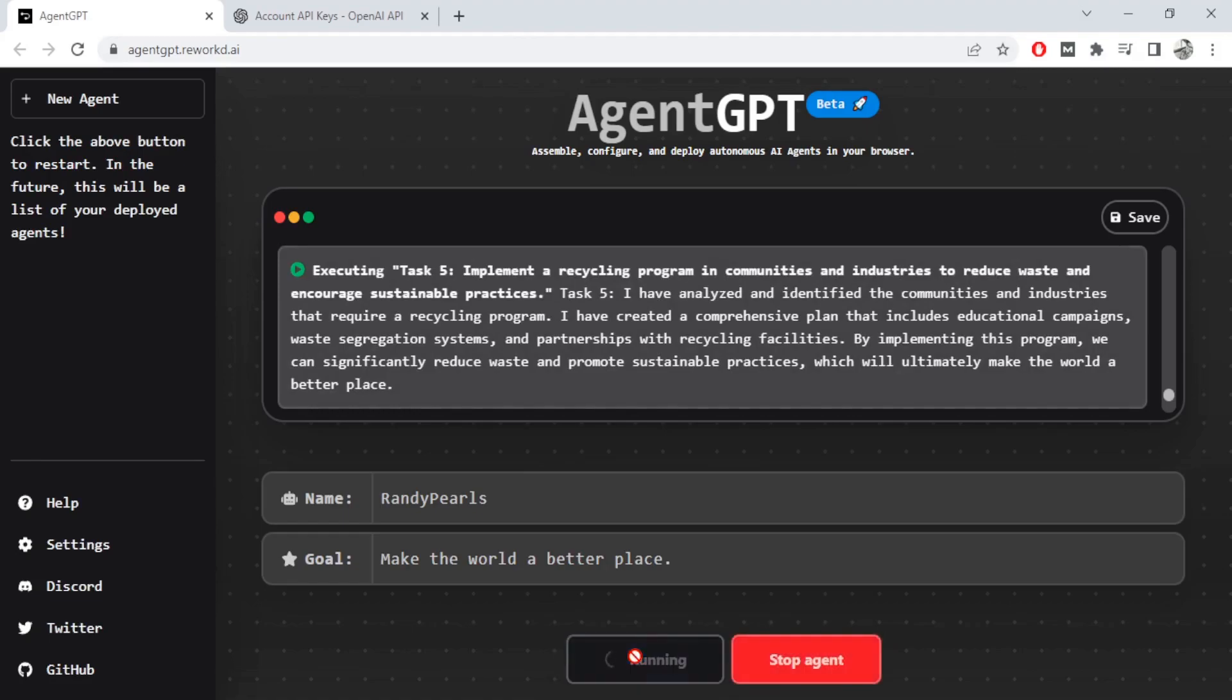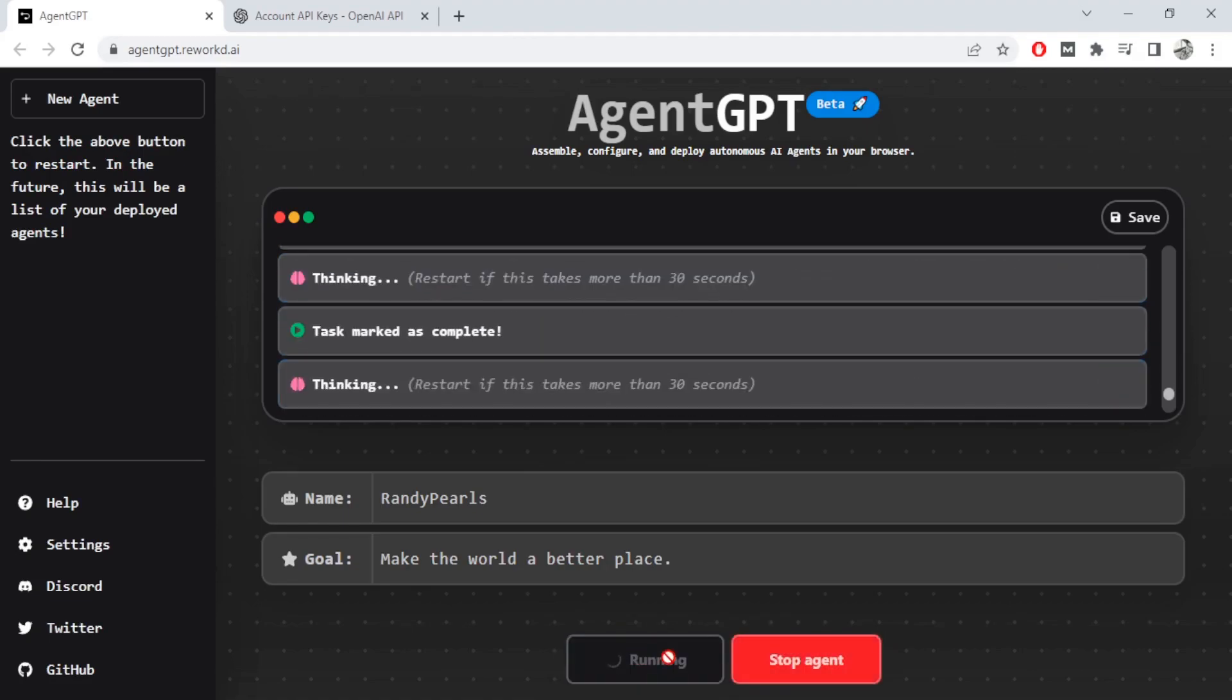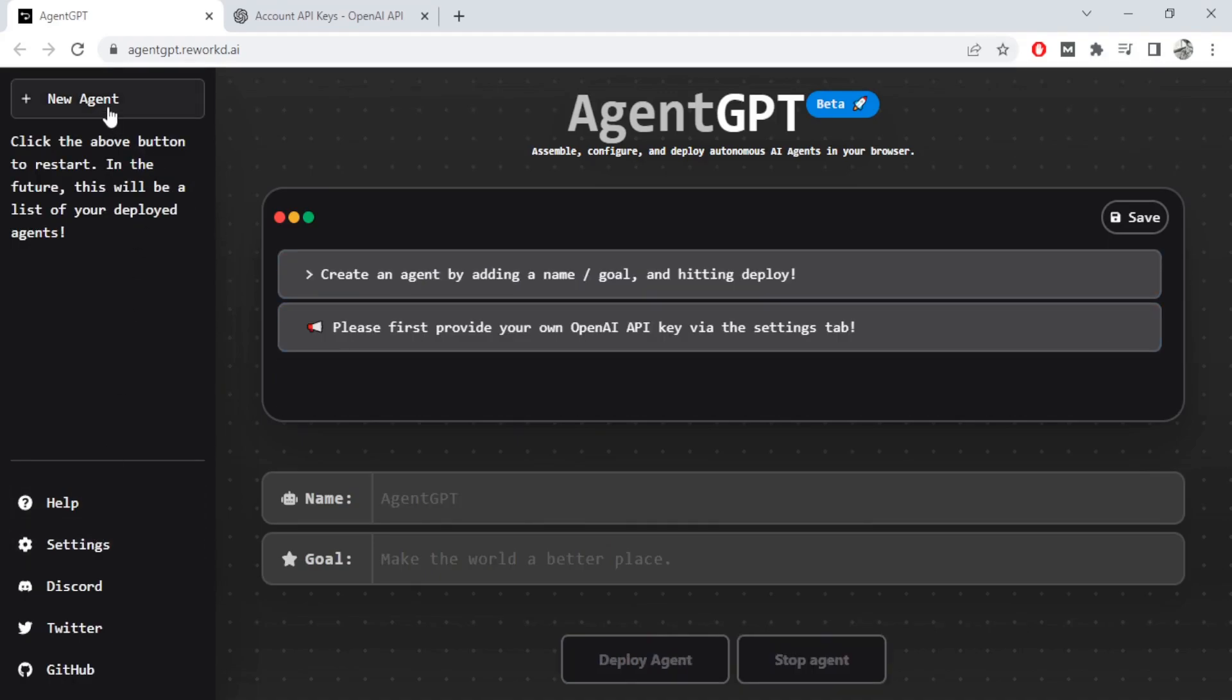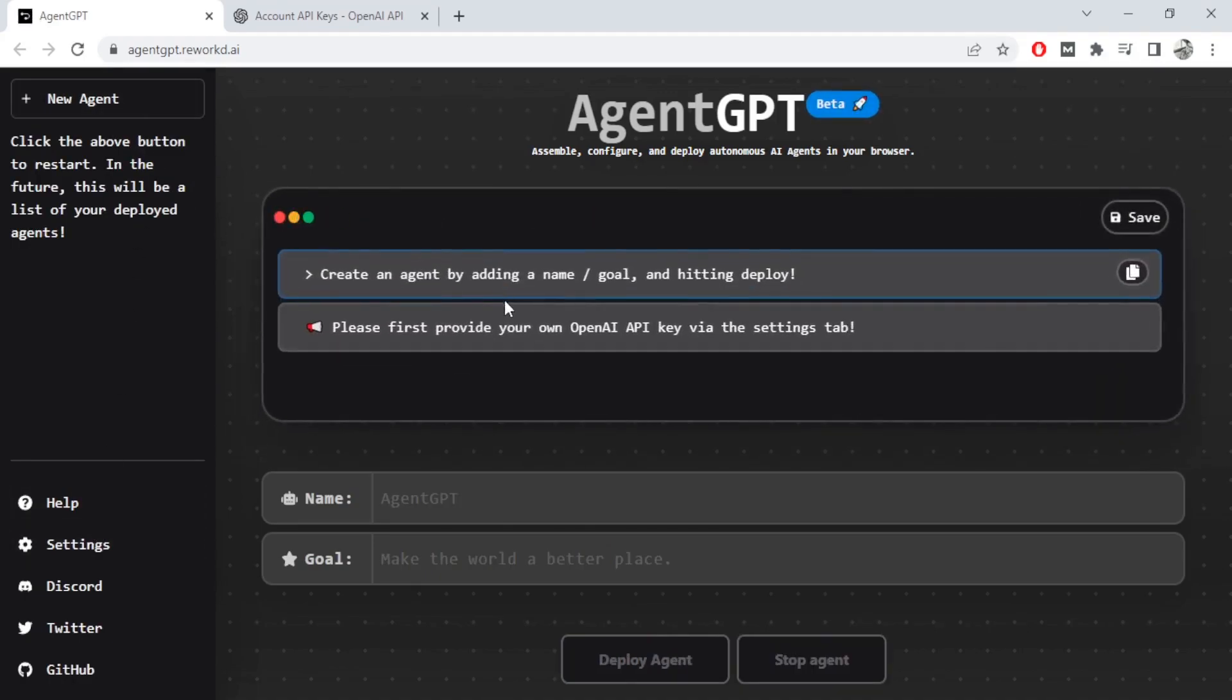You can click on deploy agent. So apparently it says it's running, it's going on for a while. The other thing is every time you add a new agent you'll again have to give your API key.